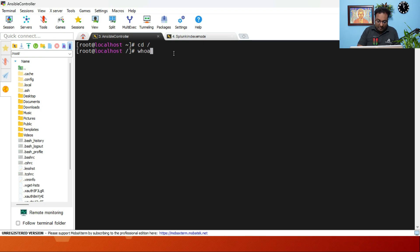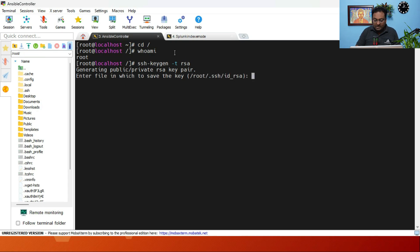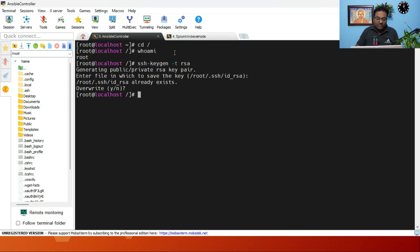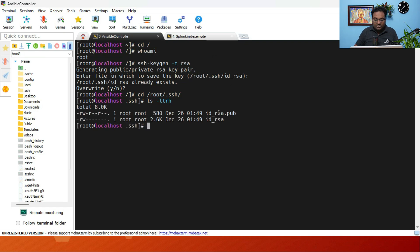First, let's confirm we are a root user with 'whoami'. Now execute the command: ssh-keygen -t rsa. Press Enter through the prompts — I'm overwriting an existing file here. Let's navigate to the .ssh directory and run 'ls -ltrh' to confirm the keys were generated. You can see there is a public key and a private key.